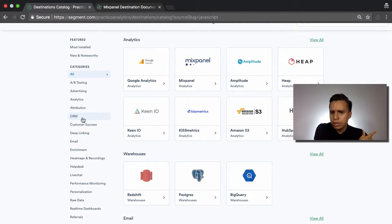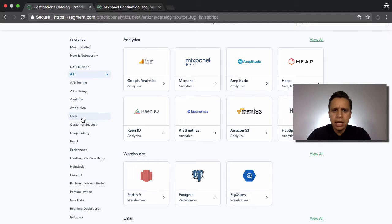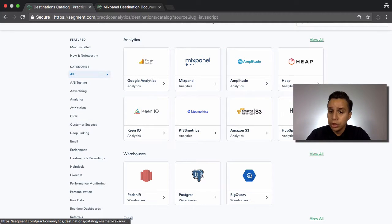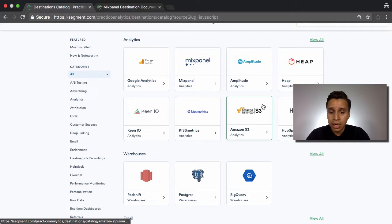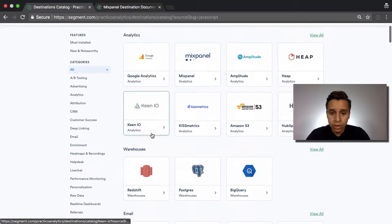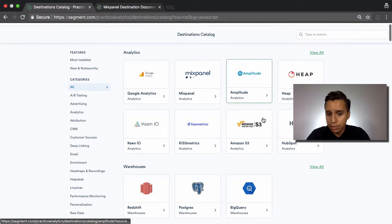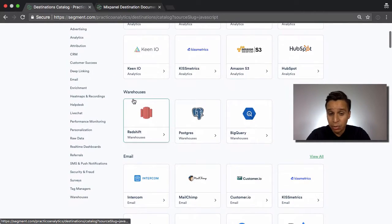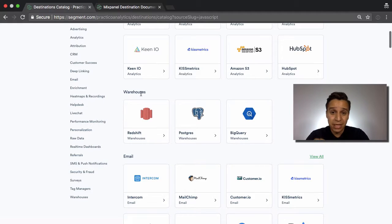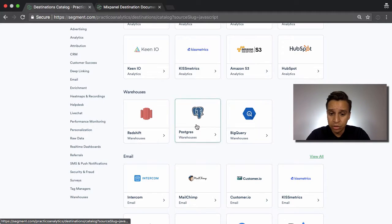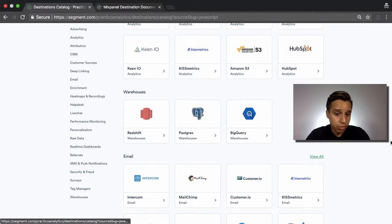And this is really what made Segment famous initially. There's about 200 plus apps here. At the very high level, we have analytics tools, which is a very big use case for Segment, but there's a few other things. So we have things like Mixpanel, Amplitude, some of the warehouses which I've been hinting from previous videos. Redshift, Postgres, BigQuery.